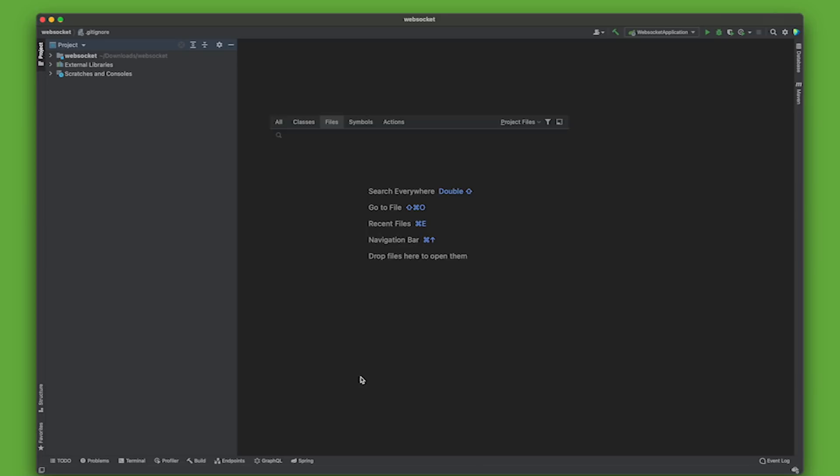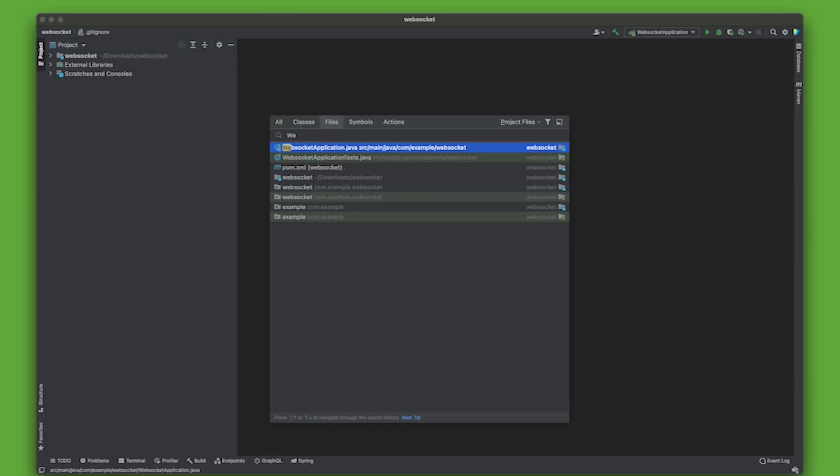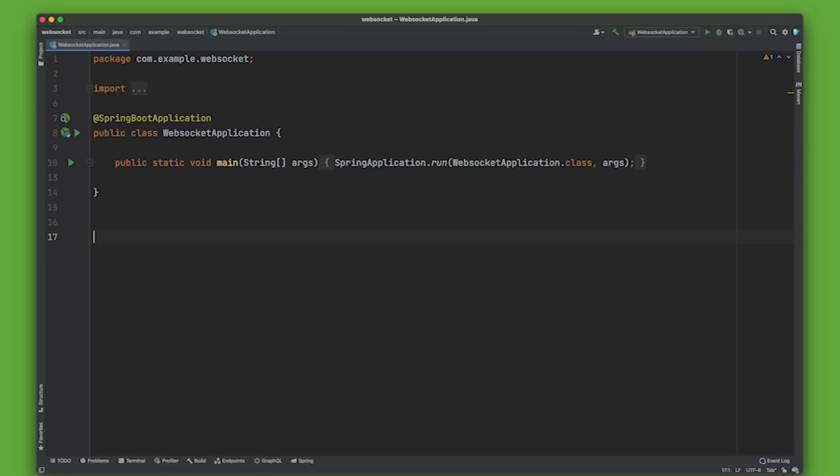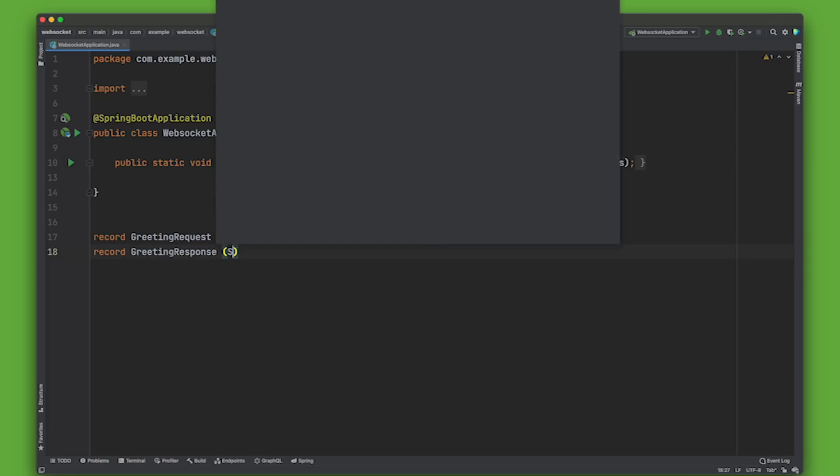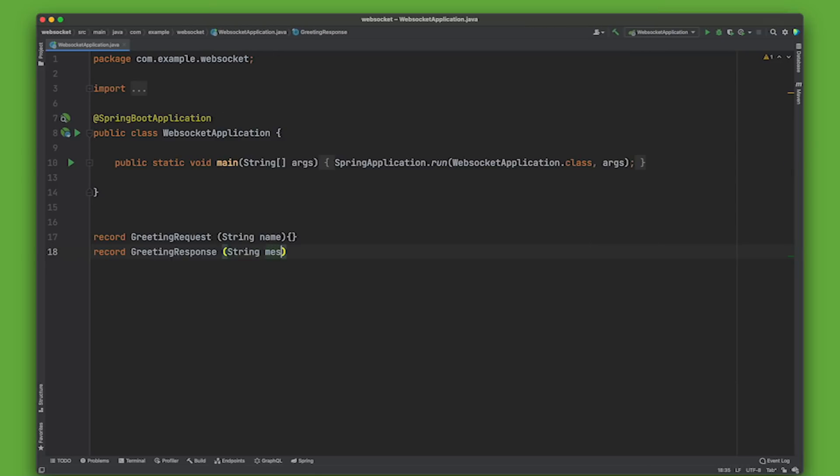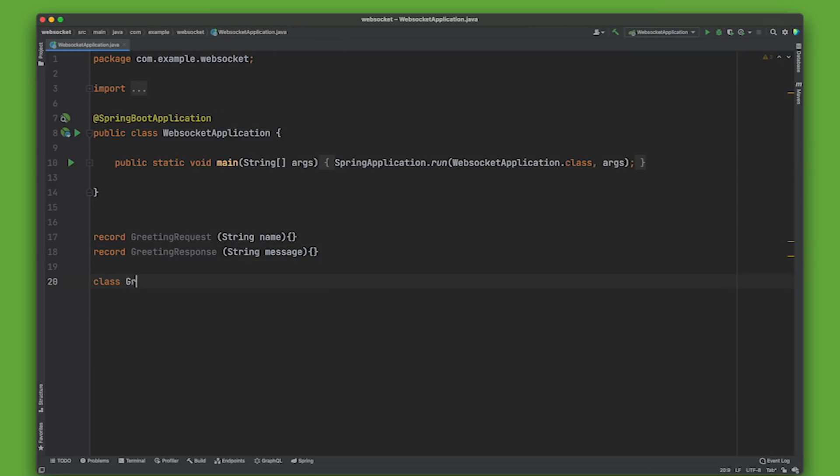All right, let's go ahead and build a new controller here. We're going to build a controller that works with two different types of data. GreetingRequest which will have a string name and GreetingResponse which will have a message.